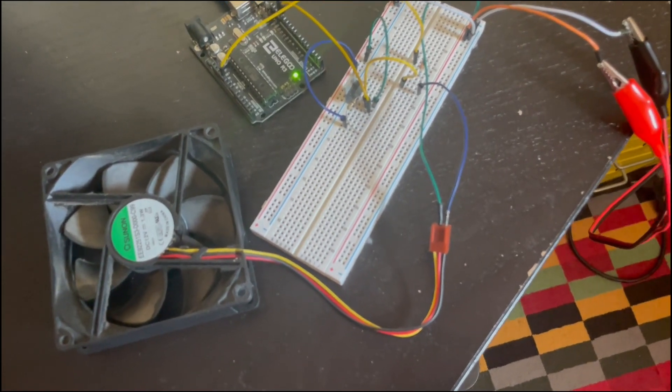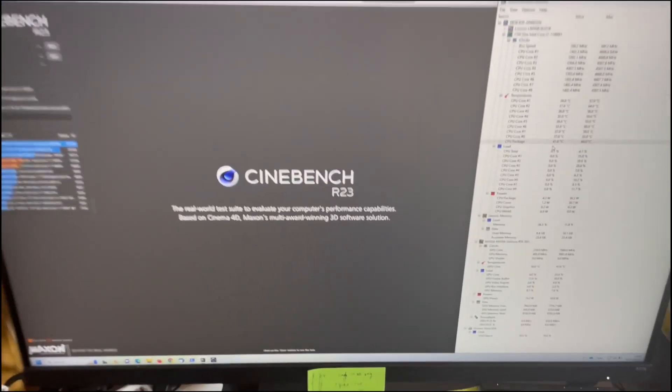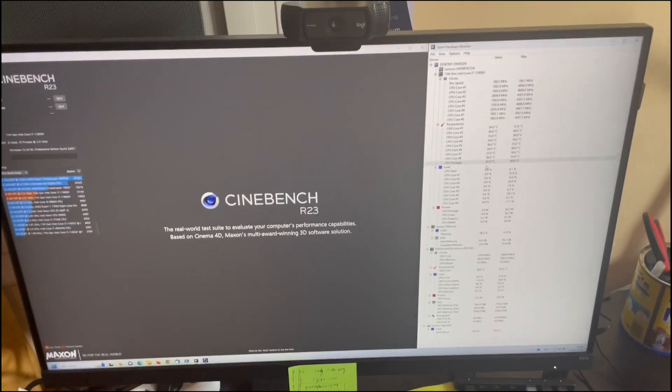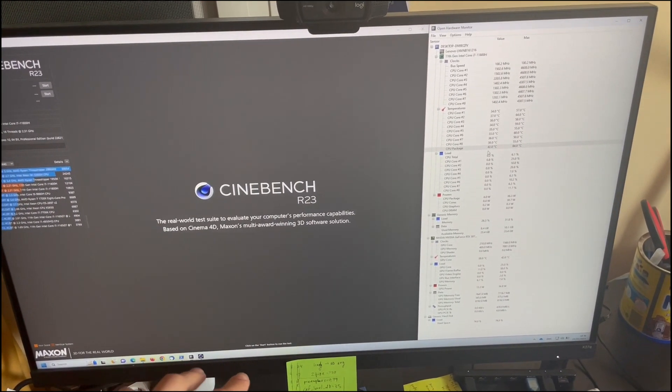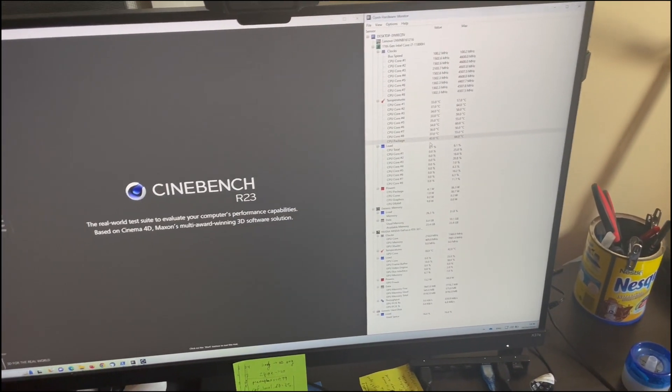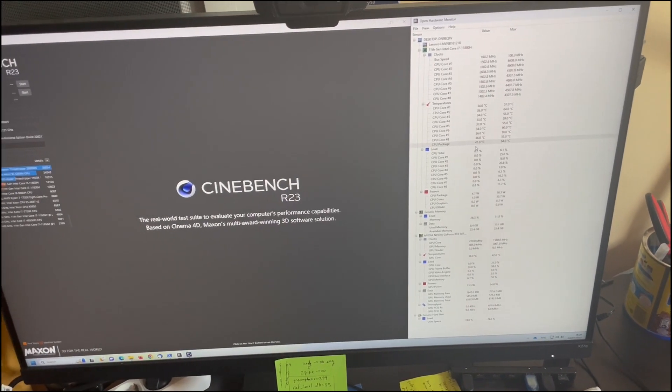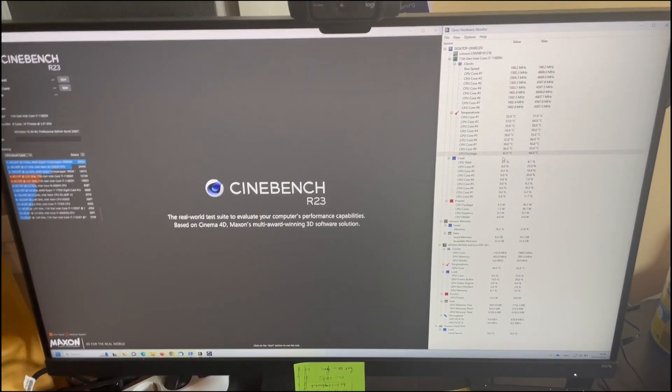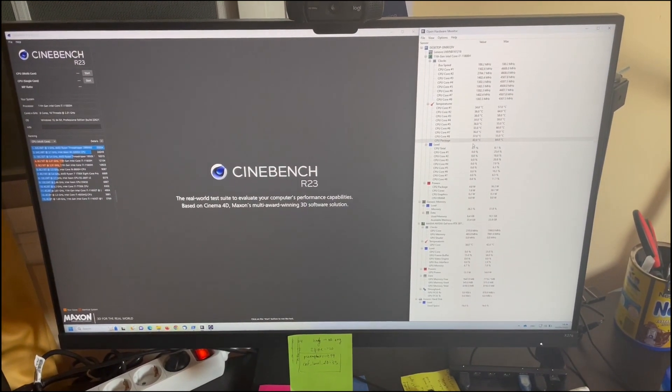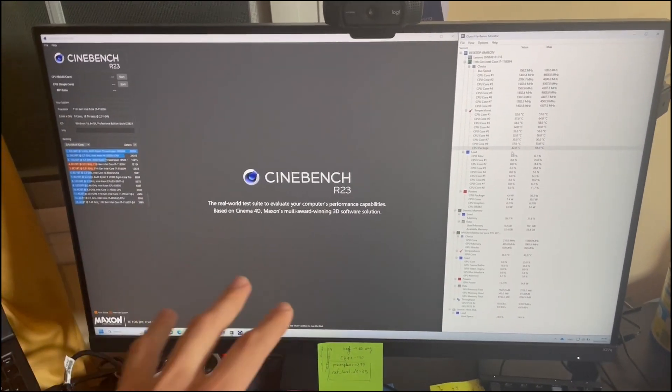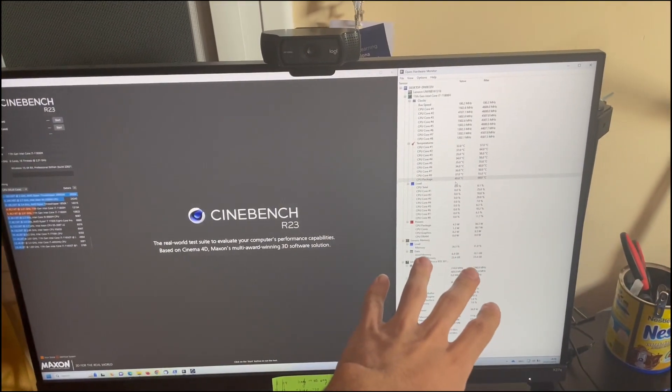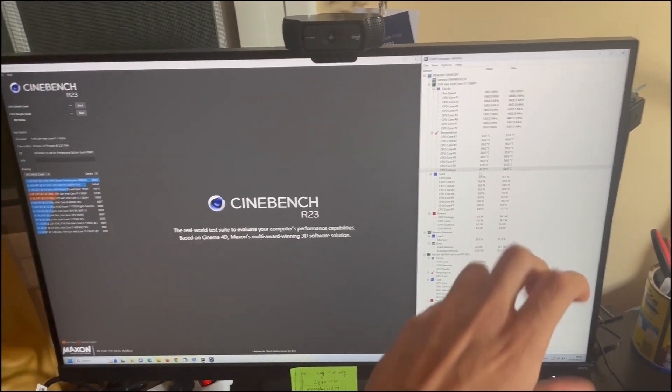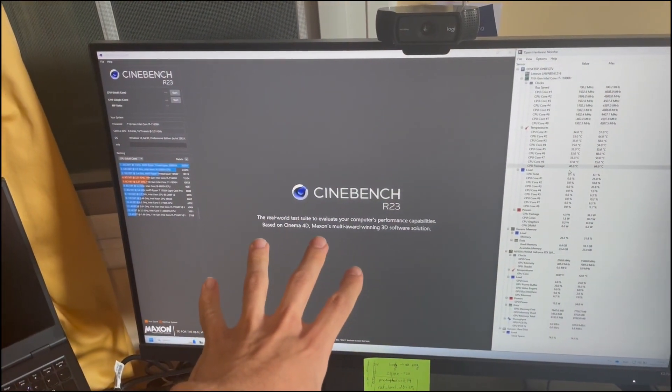And on the computer I have a background service running, that is the software running on the computer, and the Arduino is ready to receive the command to either turn off or turn on the fan. All the code can be found on my GitHub, but here I have Cinebench open and open hardware monitor so we can see the temperature of the CPU and put some load on the CPU.